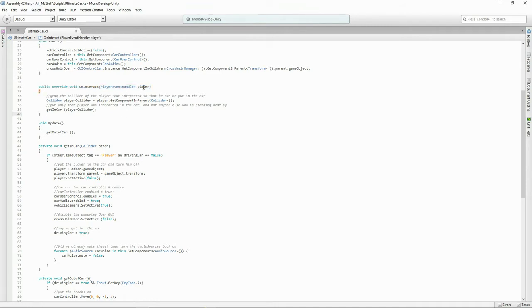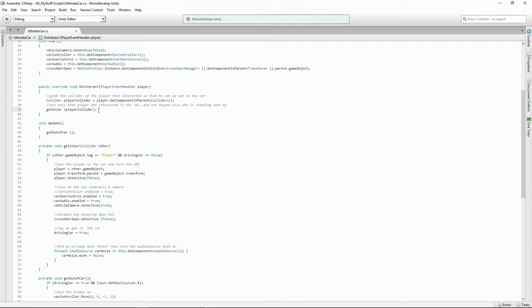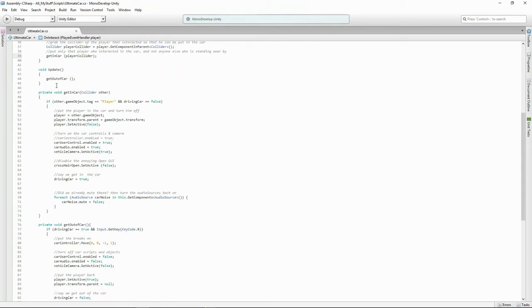This is the Ultimate Survival's on interact for the player event handler. I love it. Basically passing through the player who interacted to grab his collider so that I can use get in car and make sure that it's only the player who actually interacted with the car is going to get inside, otherwise if you were going to use some kind of trigger on the box collider and only checking for the player tag then likely everyone who's standing inside that box collider would get imported into the car. You don't want to do that. You only want the person who actually clicked on the car to get in it. And then on our update we're always checking just to see if somebody's going to try and get out of the car.